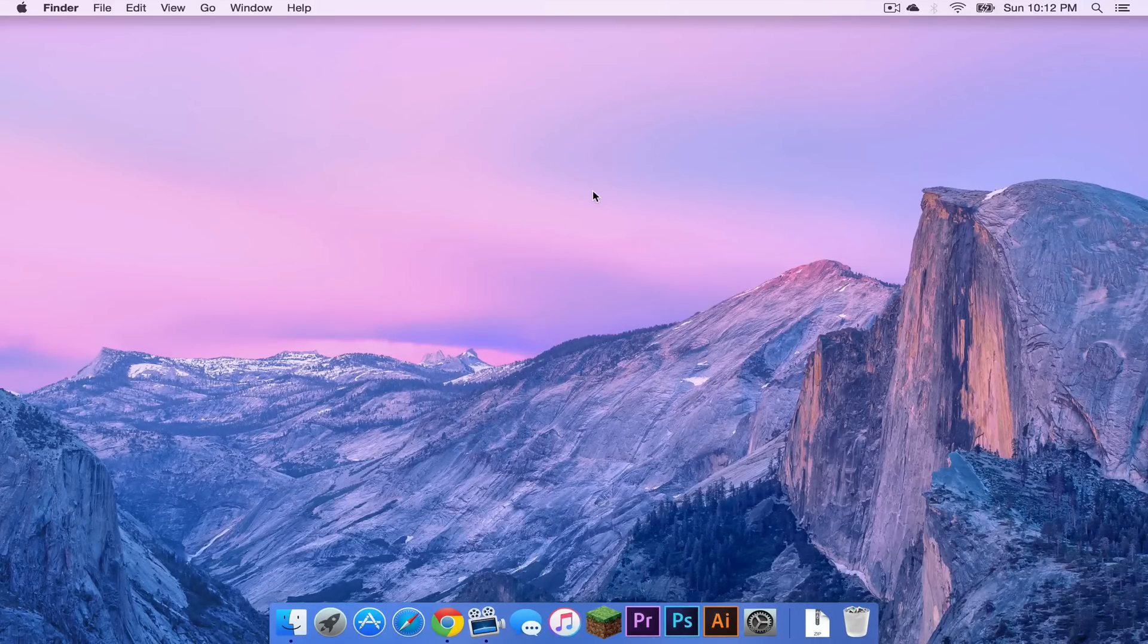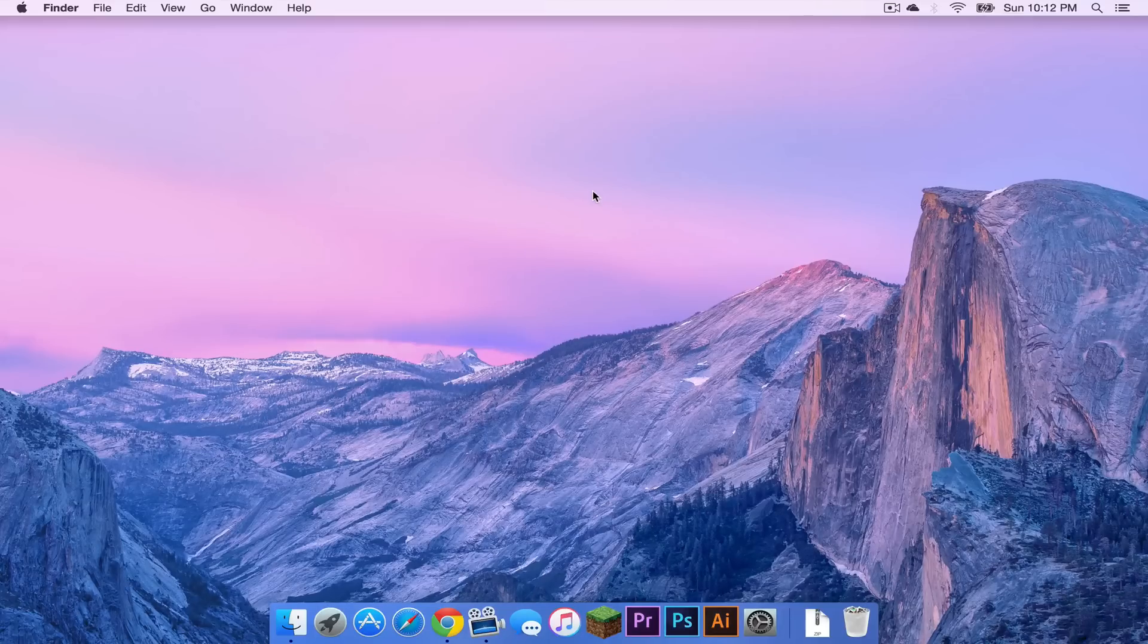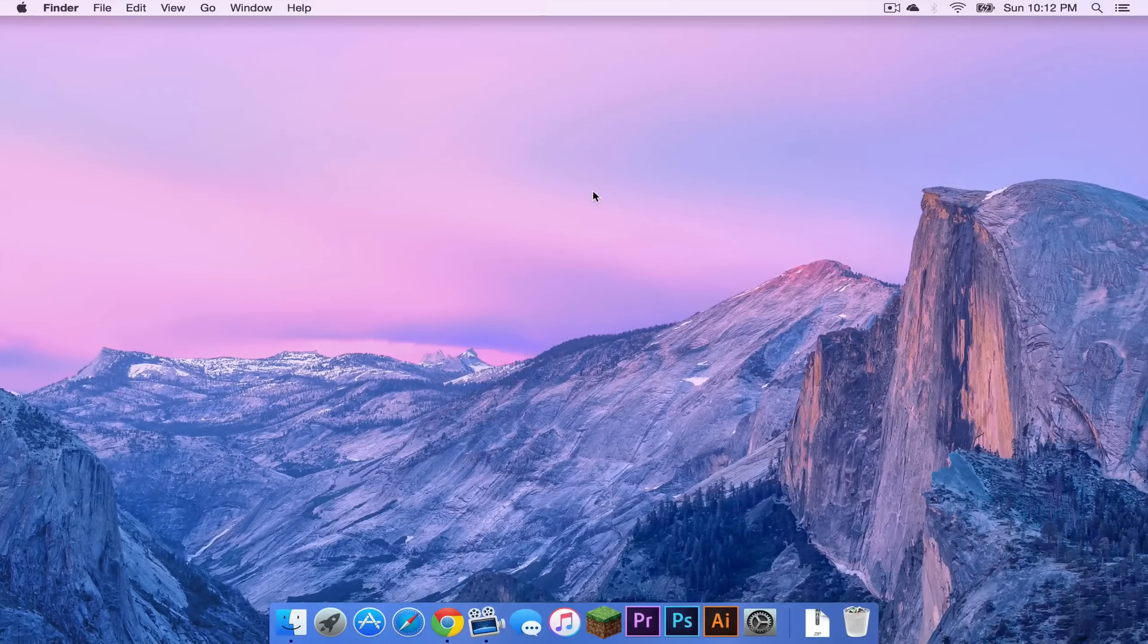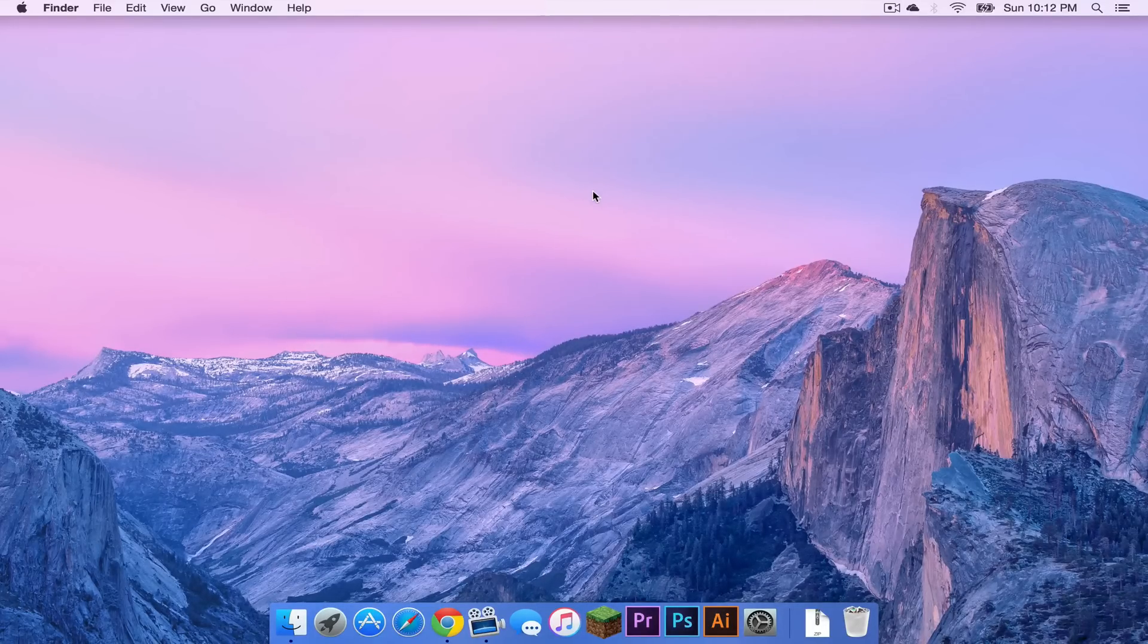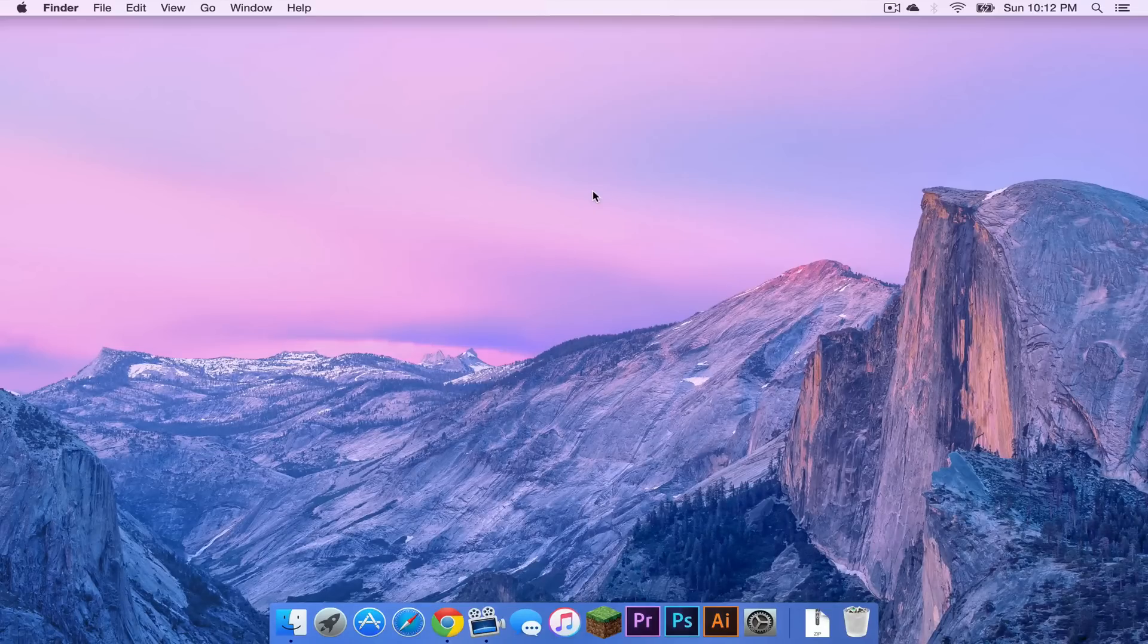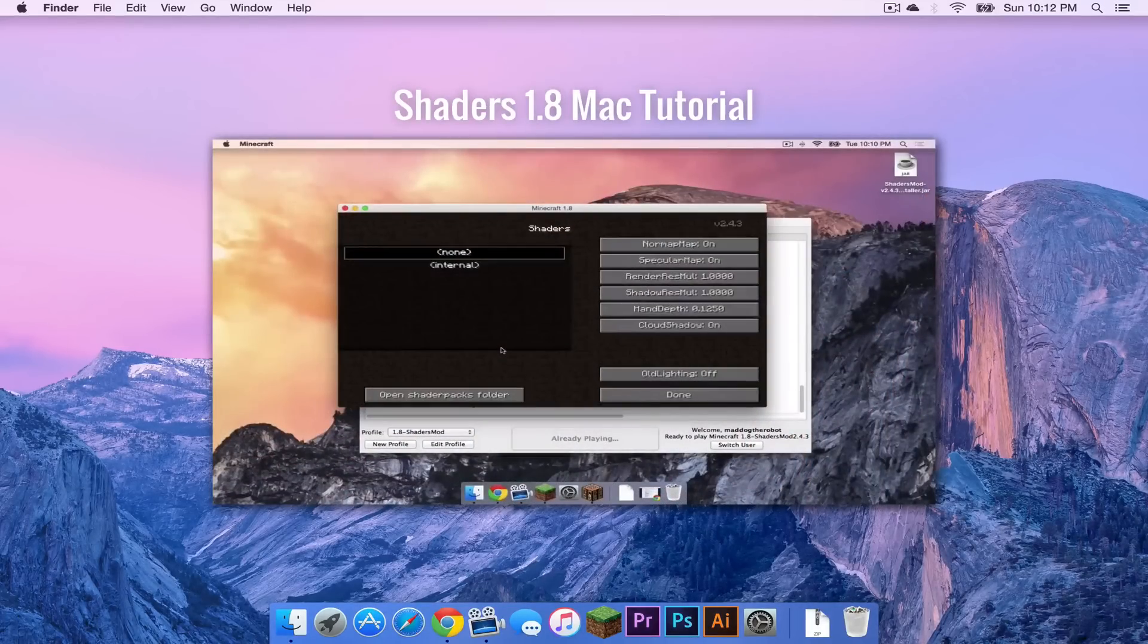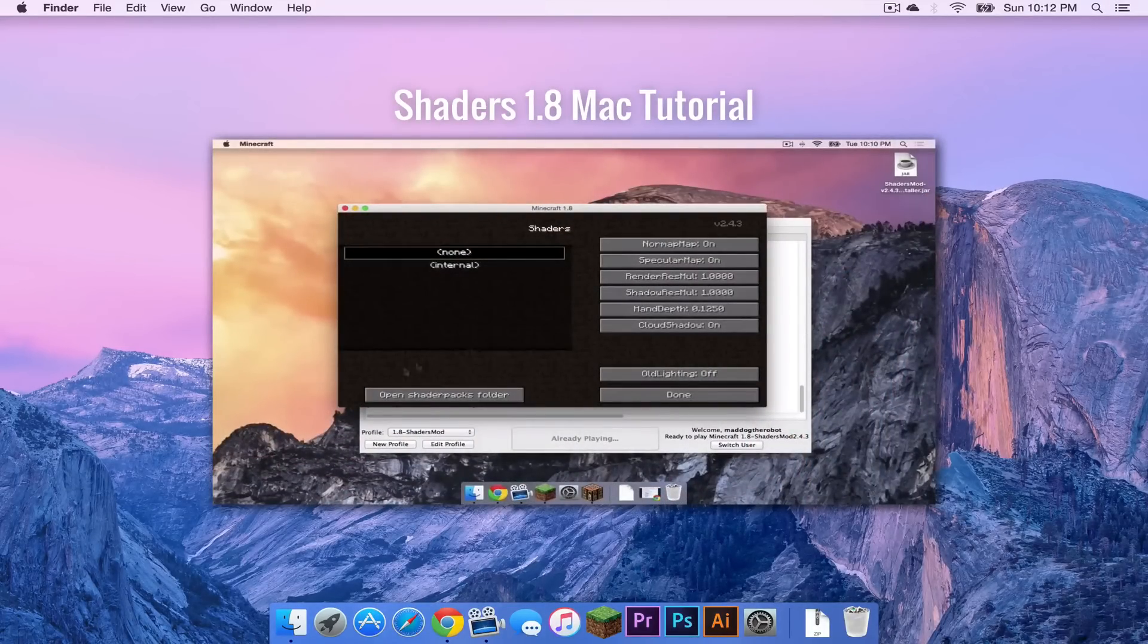So this tutorial should work for all versions of shaders. As of this video, the current version of shaders is for Minecraft 1.8. I have a tutorial made for shaders 1.8 so if you want to watch it, a link will be in the description below.